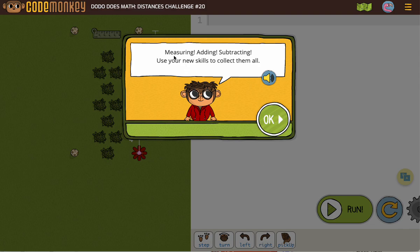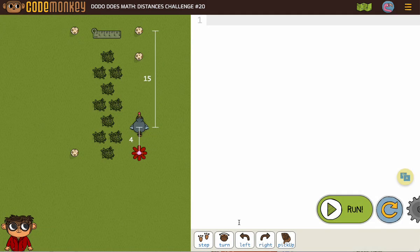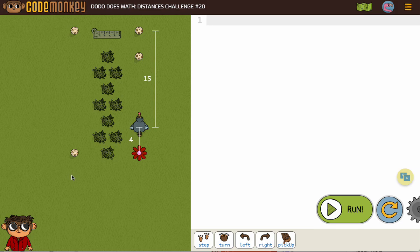Alright, they tell us we're going to be adding, subtracting, and using all of our new skills to get all these eggs. And because it's not all the same, we're not going to be putting in any loops.